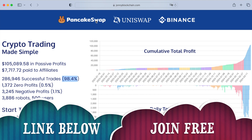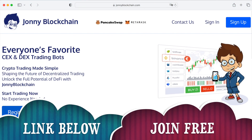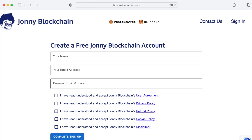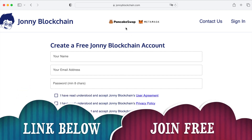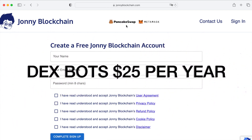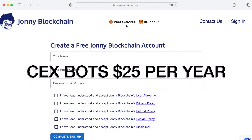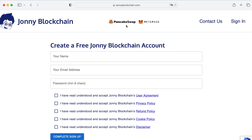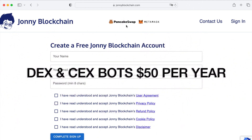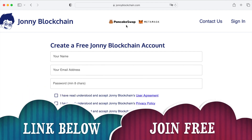It's a trading robot that works with PancakeSwap, Uniswap, and Binance.com or Binance US. Click on any of the Sign Up or Register buttons — pop in your name, email address, and password, put ticks in the boxes, and click Complete My Sign Up. When you're ready to get started, setting up a decentralized trading robot costs $25 a year for as many robots as you like. A centralized robot with Binance is another $25 a year. So for both decentralized and centralized trading robots, it's just $50 a year. Click the link below, create your free account, and happy trading.